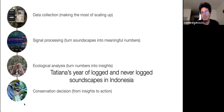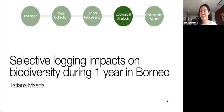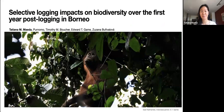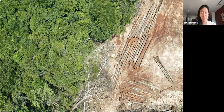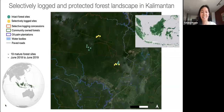Hi everyone, my name is Tatiana Maeda. I'm a PhD researcher at the Sound Forest Lab and I'll be talking today about selective logging impact on biodiversity during the first year post-logging in Borneo. Selective logging is the most dominant activity in forests, and in Borneo — a global biodiversity hotspot — logging concessions cover more than half of the remaining forest, making the effects of logging critical to biodiversity conservation. Studies assessing selective logging impacts on biodiversity are often limited to a spatial snapshot, capturing patterns over space but less frequently assessing biodiversity variation over time.